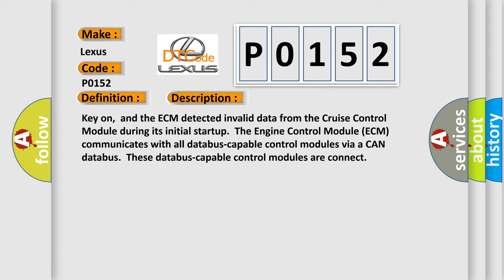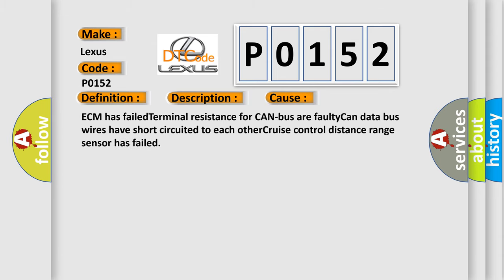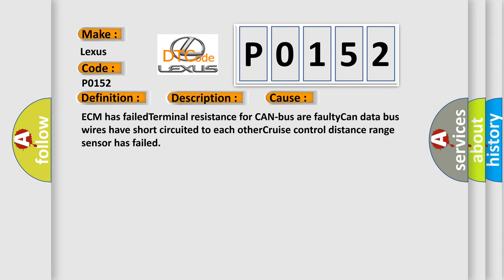This diagnostic error occurs most often in these cases: ECM has failed terminal resistance for CAN bus, or faulty CAN data bus wires have short-circuited to each other. Cruise control distance range sensor has failed.